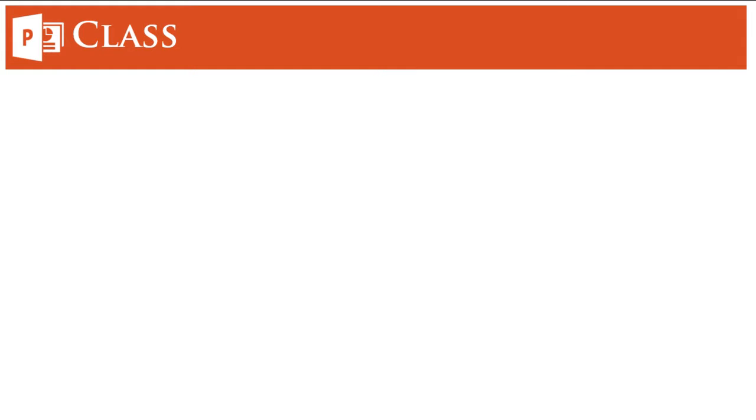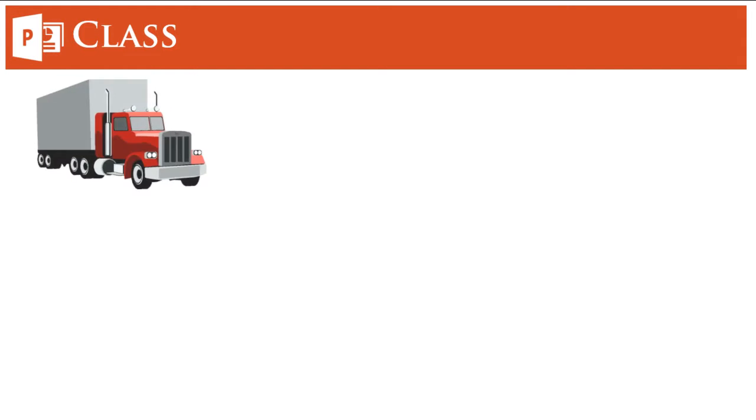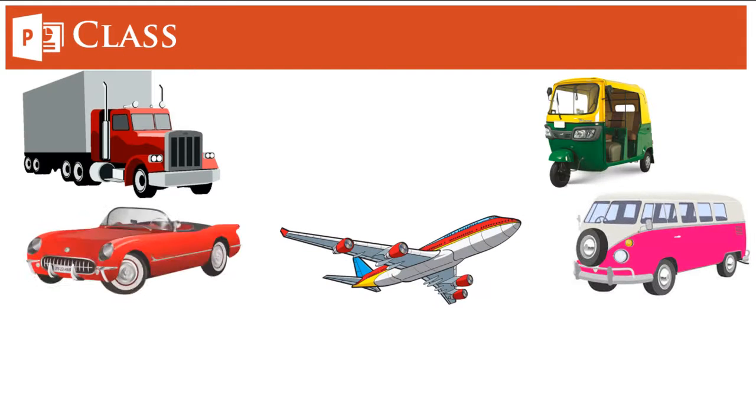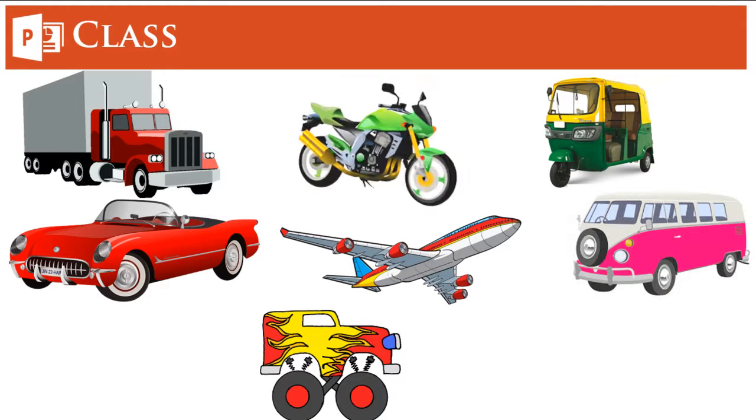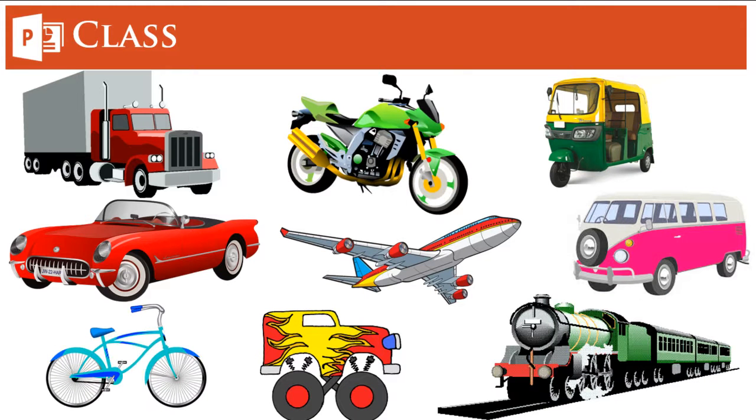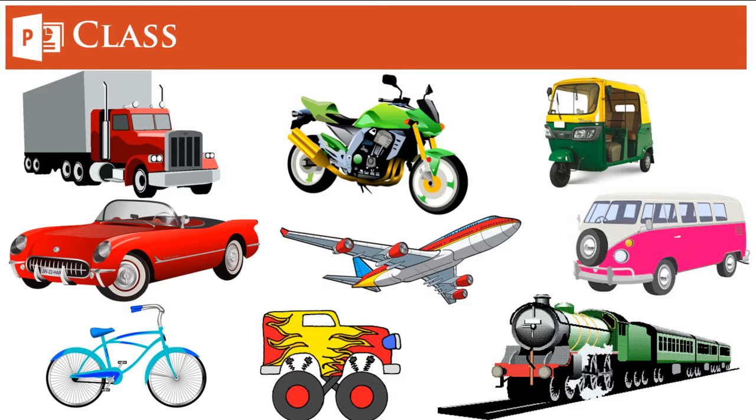A class is essentially a group of different objects. Let's give an example of vehicles. Whatever you are seeing on the screen are all vehicles, so it's a class which we can refer to as vehicles.